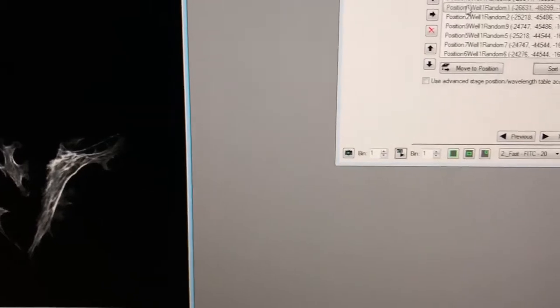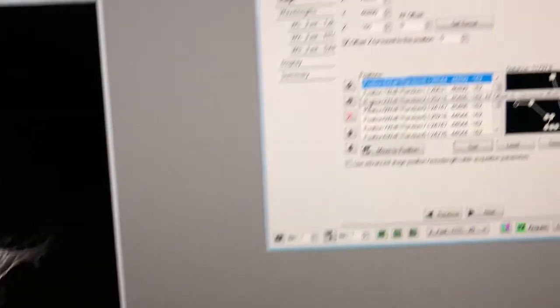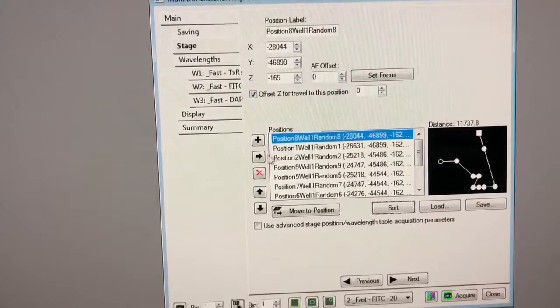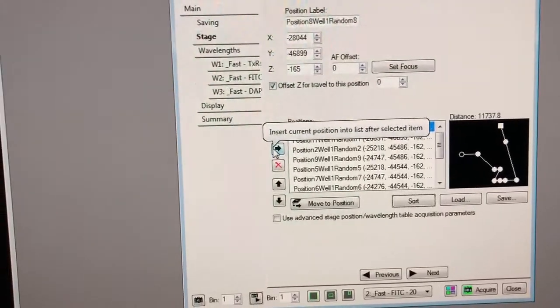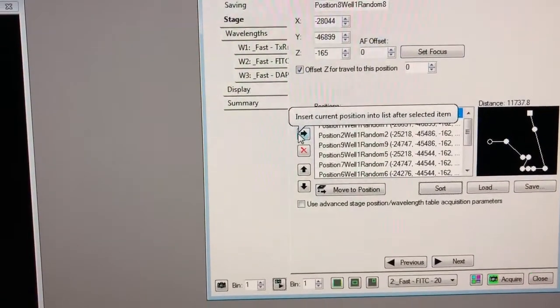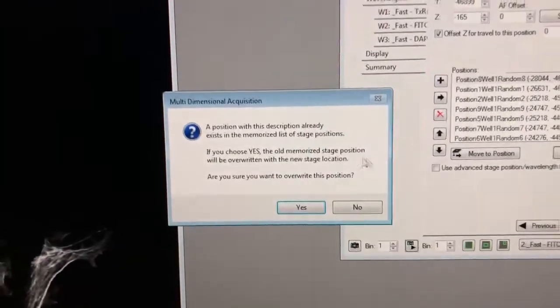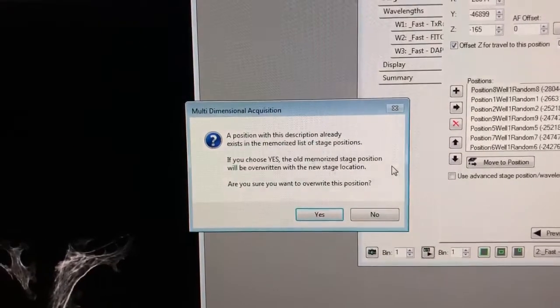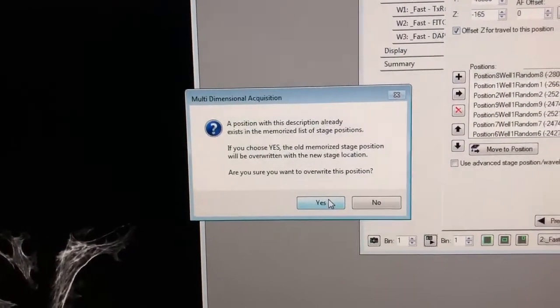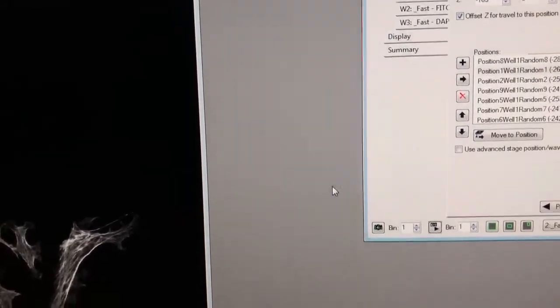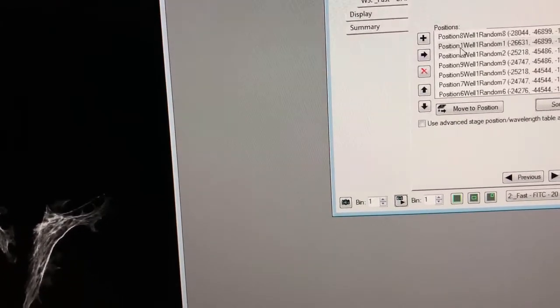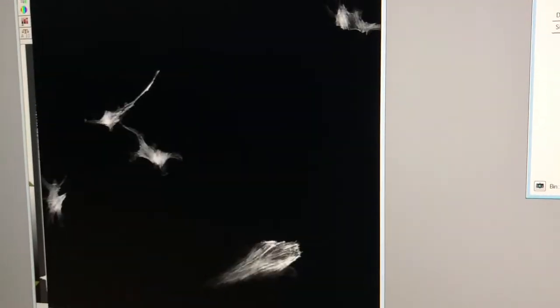You can replace this with the new position which is the same in xy but it has a different z by clicking here and it's going to say a position already exists with those settings. If you choose yes it'll overwrite it so that's fine let's overwrite it. And then you can go to other positions check the focus and overwrite them so let me show you that again. This one actually the focus looks pretty good let's go to the next one.